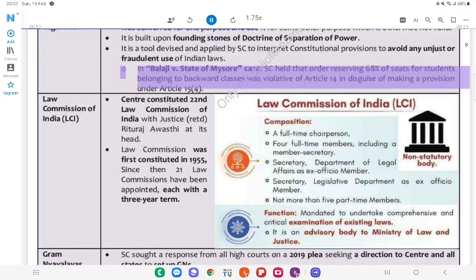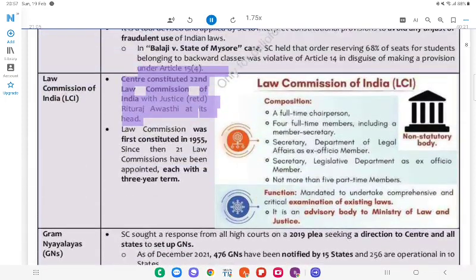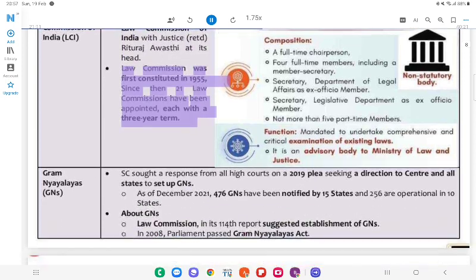In M.R. Balaji v. State of Mysore case, the SC held that an order reserving 68% of seats for students belonging to backward classes was violative of Article 14 in disguise of making a provision under Article 15(4). Law Commission of India: The Centre constituted the 22nd Law Commission of India with Justice (Retd.) Ritu Raj Awasthi at its head. The Law Commission was first constituted in 1955; since then, 21 Law Commissions have been appointed, each with a three-year term.